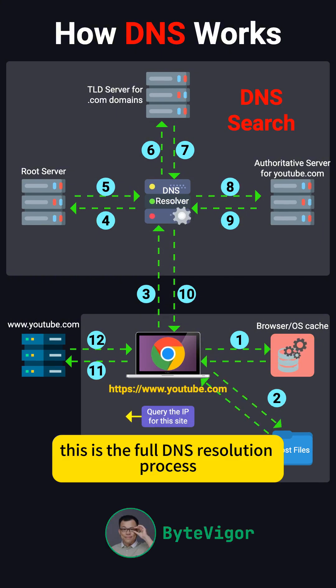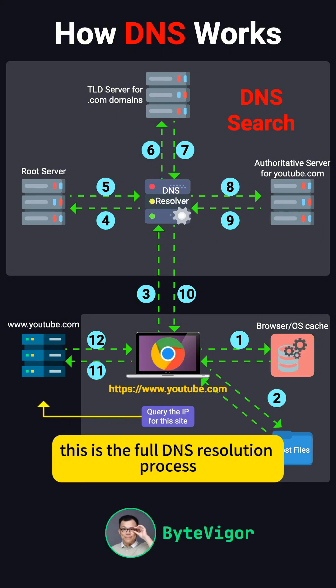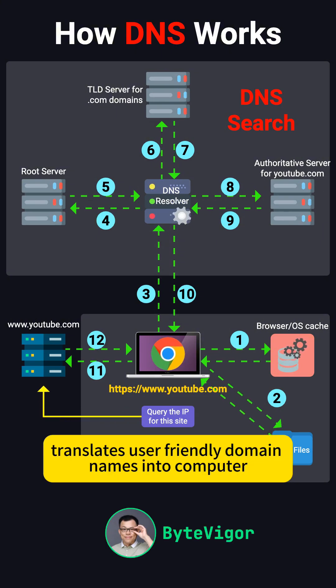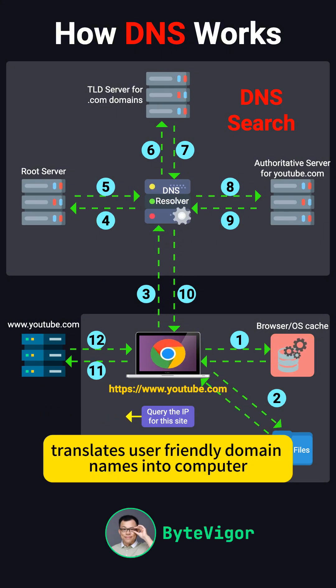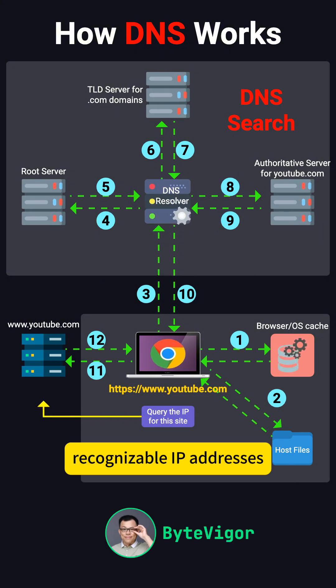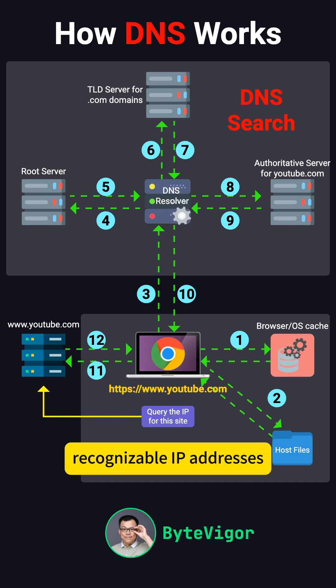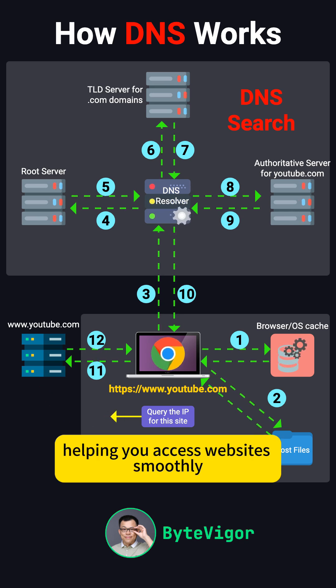This is the full DNS Resolver process that translates user-friendly domain names into computer-recognizable IP addresses, helping you access websites smoothly.